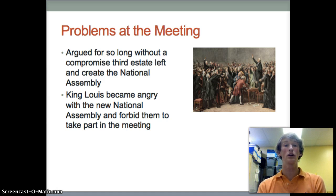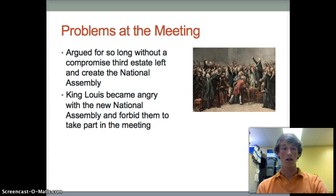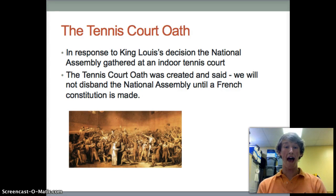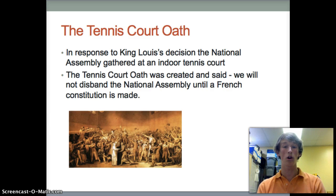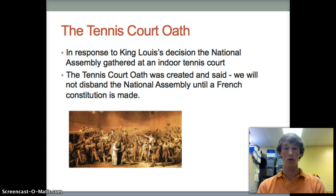King Louis grew really angry at this and actually locked them out of the room and forbade them to take part in the meeting. After he forbade the National Assembly from coming back into the room, they met at an indoor tennis court where they created the Tennis Court Oath, swearing they would not disband the National Assembly until a French constitution was made.